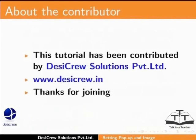This tutorial has been contributed by DesiCrew Solutions Private Limited. Thanks for joining.